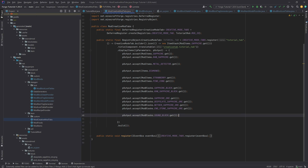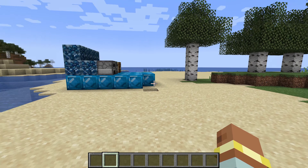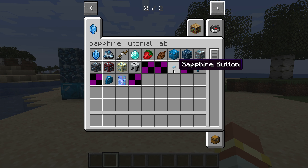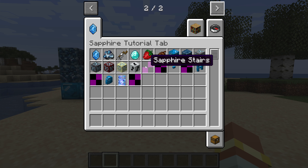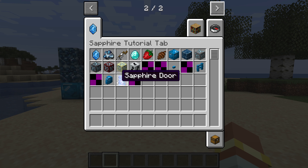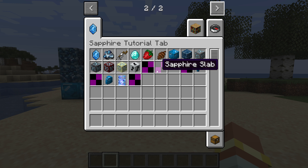That's pretty much everything except adding all of the blocks to the creative mode tab. All of them added to the creative mode tab. Let's jump into the game and see if it works. And oh boy, there are some issues. The button, fences, wall, and door all work, except the trapdoor, fence gate, slab, stair, and pressure plates have no item textures.